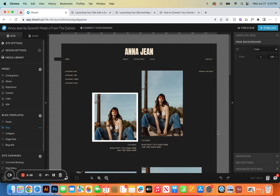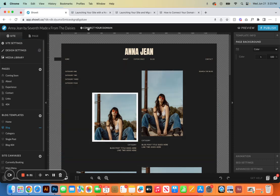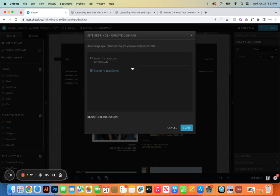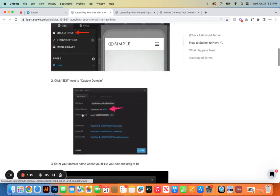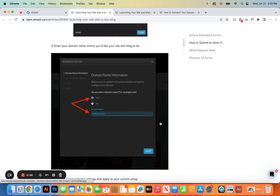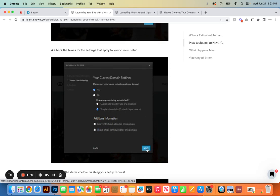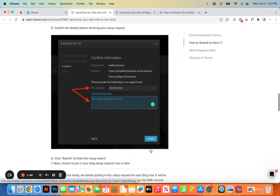One of the first things will be getting your blog set up. To do that you're going to go to site settings or connect your domain — they both take you to the same place — and then click edit. Our domain is already connected so we're going to use some Show It help docs. Here is 'launching your site with a new blog.' We'll click edit and from here you're going to answer a few short questions about your domain name.